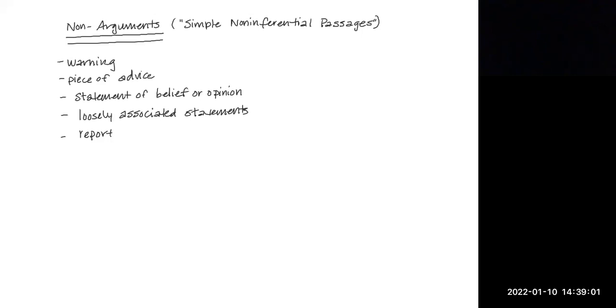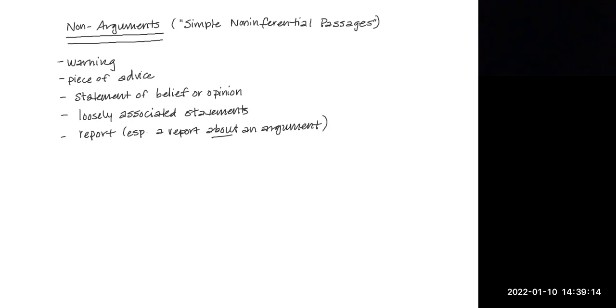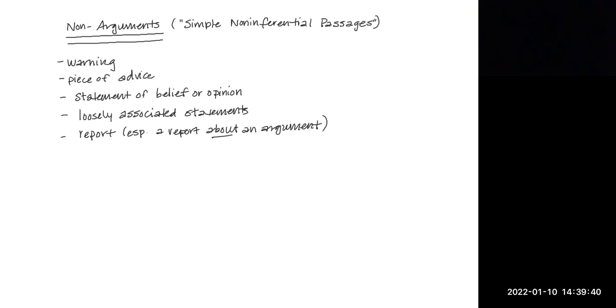Here's another tricky one: a report, especially a report about an argument. A report is technically defined, at least in the world of logic, as a group of statements that convey information about some topic or event. So if I said, the period of 1648 to 1789 was one of competition among the primary monarchs of Europe. Wars among the great powers were frequent but limited. France made major efforts to become paramount, but the balance of power operated to block French expansion. Those statements could serve as the premises of an argument, but because the author is not making a claim that they support or imply anything, he's just giving information, there is no argument.